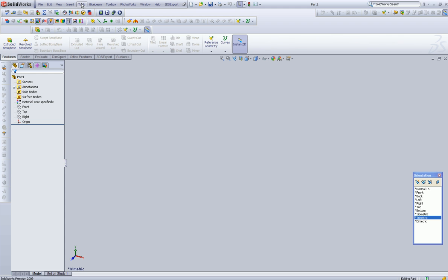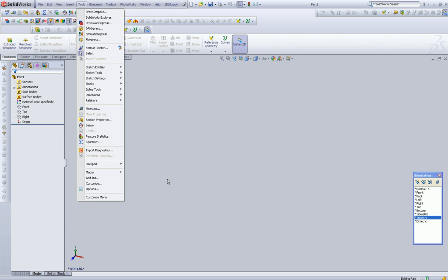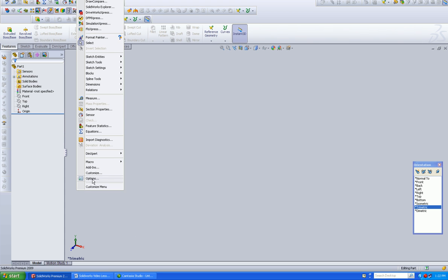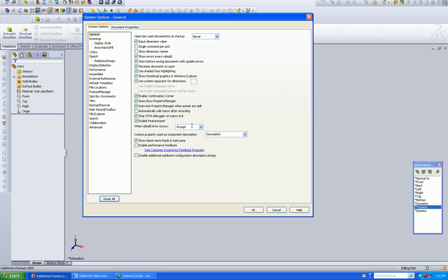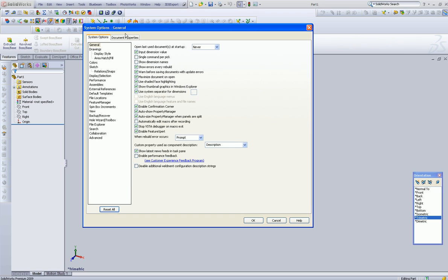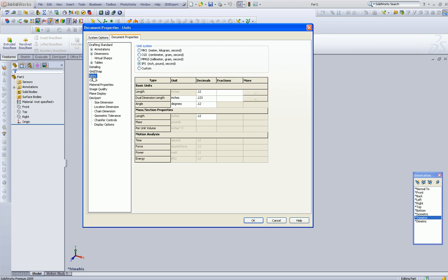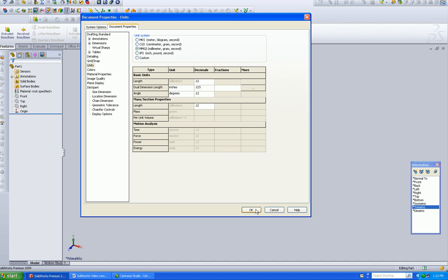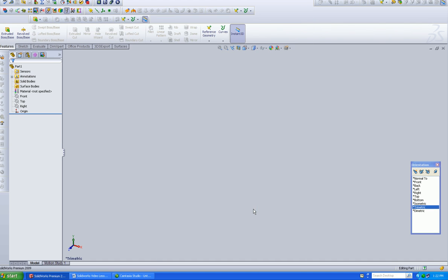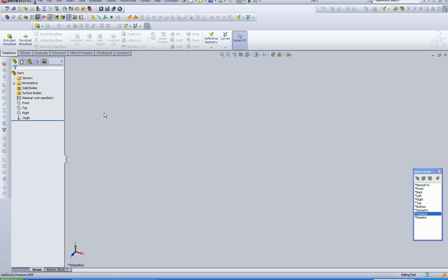So where we want to change that info is right down here in Options, and it depends. If you're working for maybe a domestic company here in the U.S., then most likely you're going to be using the inch-pound-second system. A lot of times my drawings go offshore for manufacturing, so I would probably choose the millimeter standards.